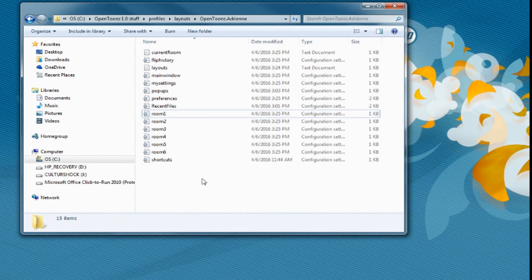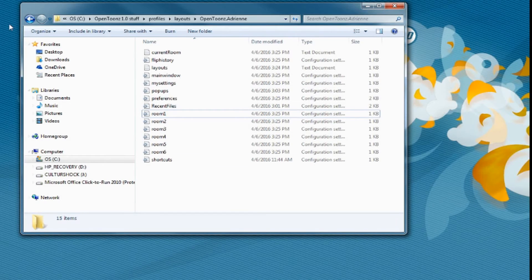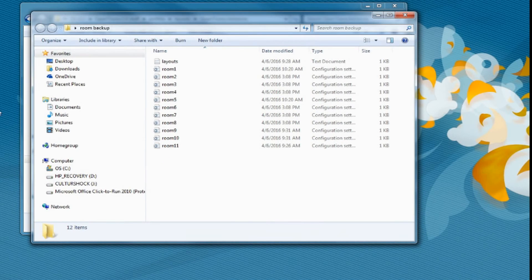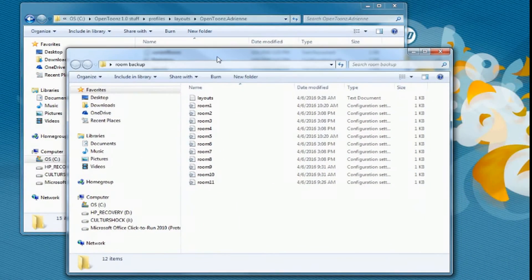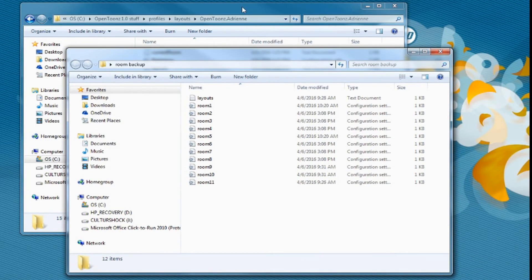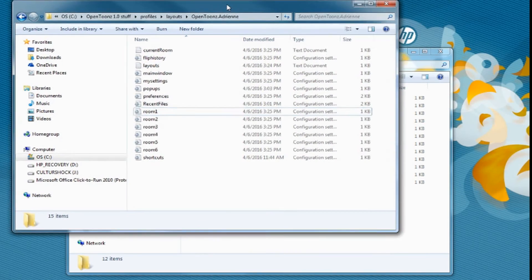But what if we want more than six? Quick word of advice: before changing anything in rooms, save a backup of your current rooms. If you don't want to lose your current configurations, you're going to want to save a backup. I've got my backups here of all 11 of my rooms.